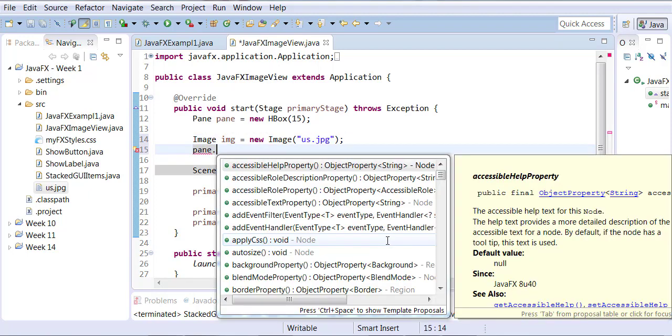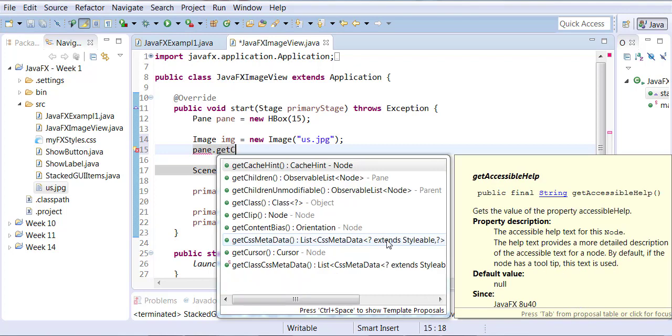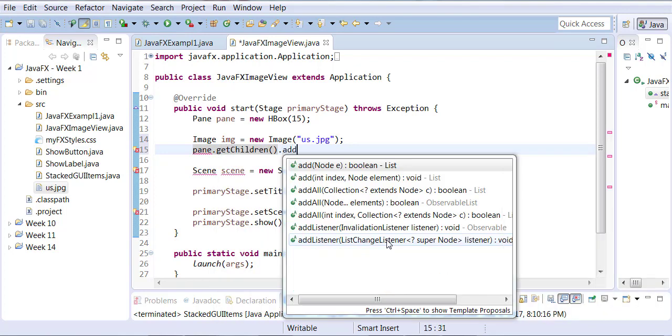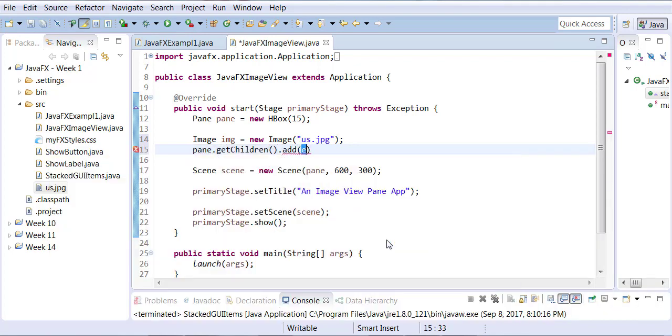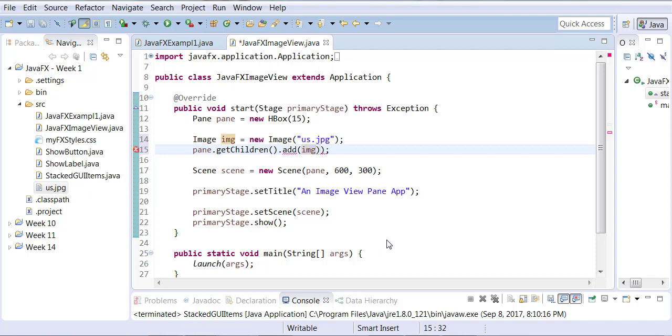And then, to the pane, you are going to get its children, and you will add the image.